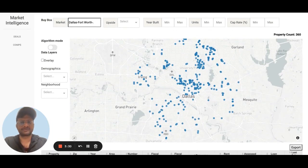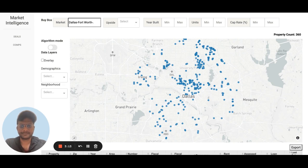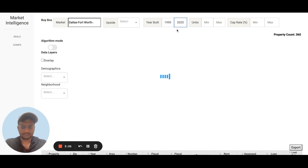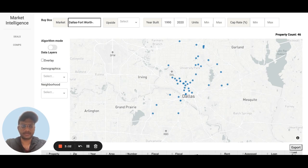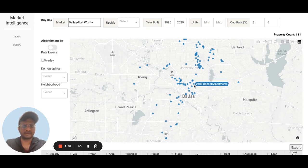Real estate investors have their own investment criteria, so what they can do is define their buy box in terms of new or old properties, size of the property, and the cap rate or returns they're expecting. They can enter, say, 1990 to 2020 for year built and 3 to 6% cap rate — giving you a set of properties in and around Dallas that meet their investment criteria.